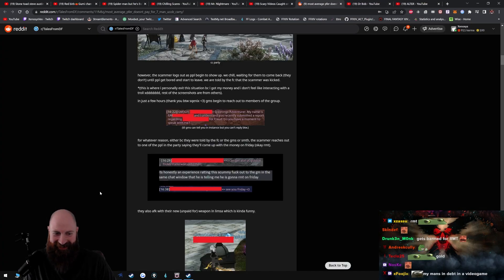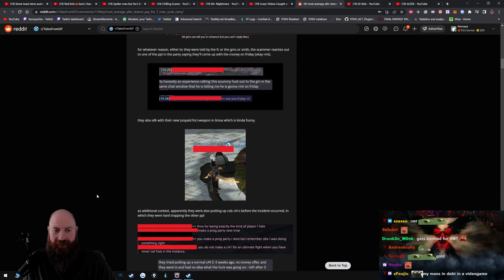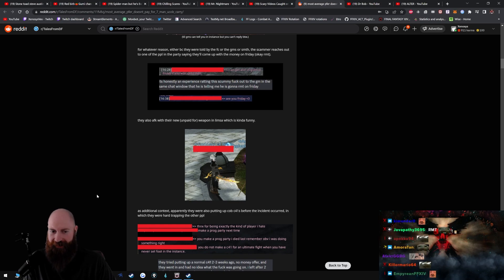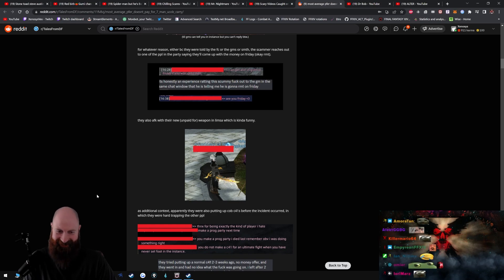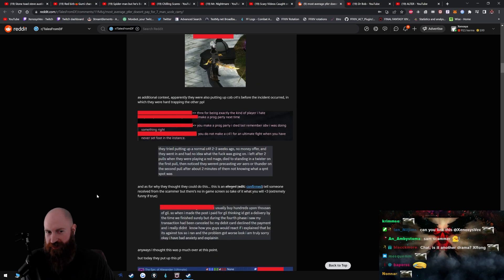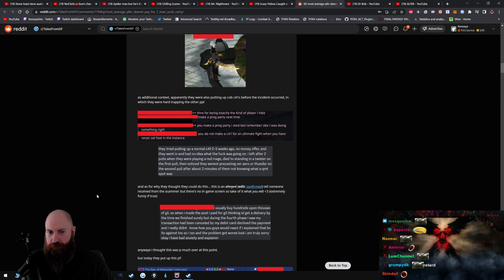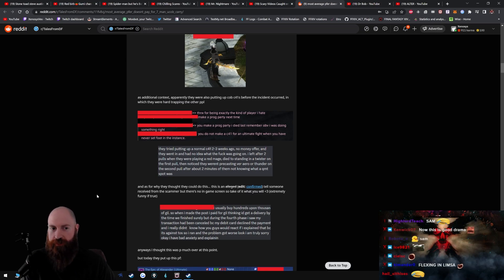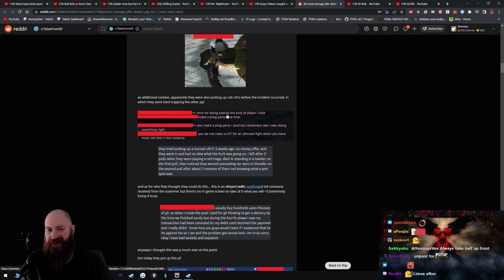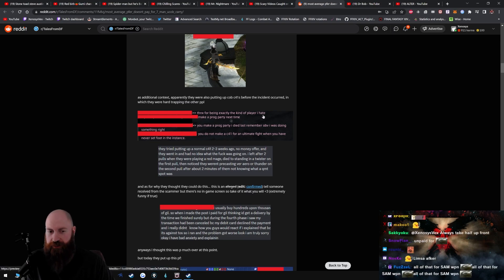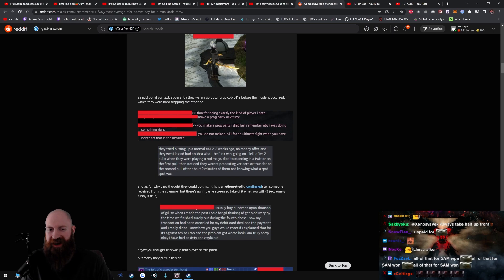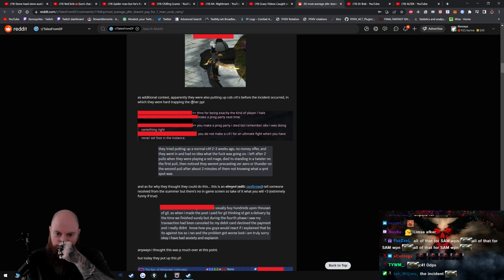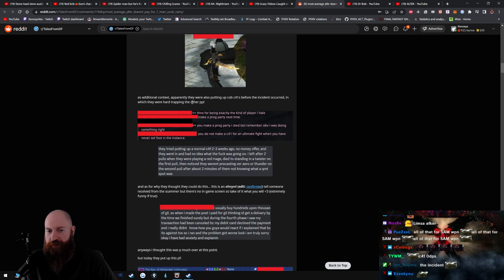Okay, all right, they also AFK with their new unpaid for weapon in Limsa, which is kind of funny. As additional context, apparently they were also putting up UCoB's clear for ones before the incident occurred in which they were hard trapping the other people. Thanks for being exactly the kind of player I hate. Make a prog party next time. You make a prog party. I died last, remember? Obviously I was doing something right. You do not make a clear for one for an ultimate fight when you have never set foot in the instance.